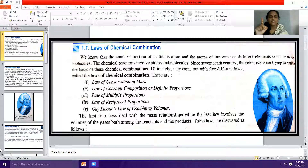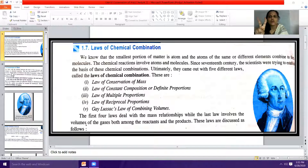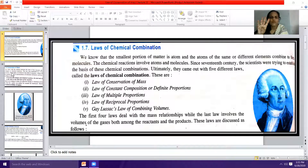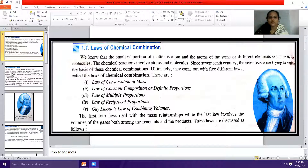These five laws are: first, the law of conservation of mass; second, the law of constant composition, also called the law of definite proportions; third, the law of multiple proportions; fourth, the law of reciprocal proportions; and fifth, Gay-Lussac's law of combining volumes.